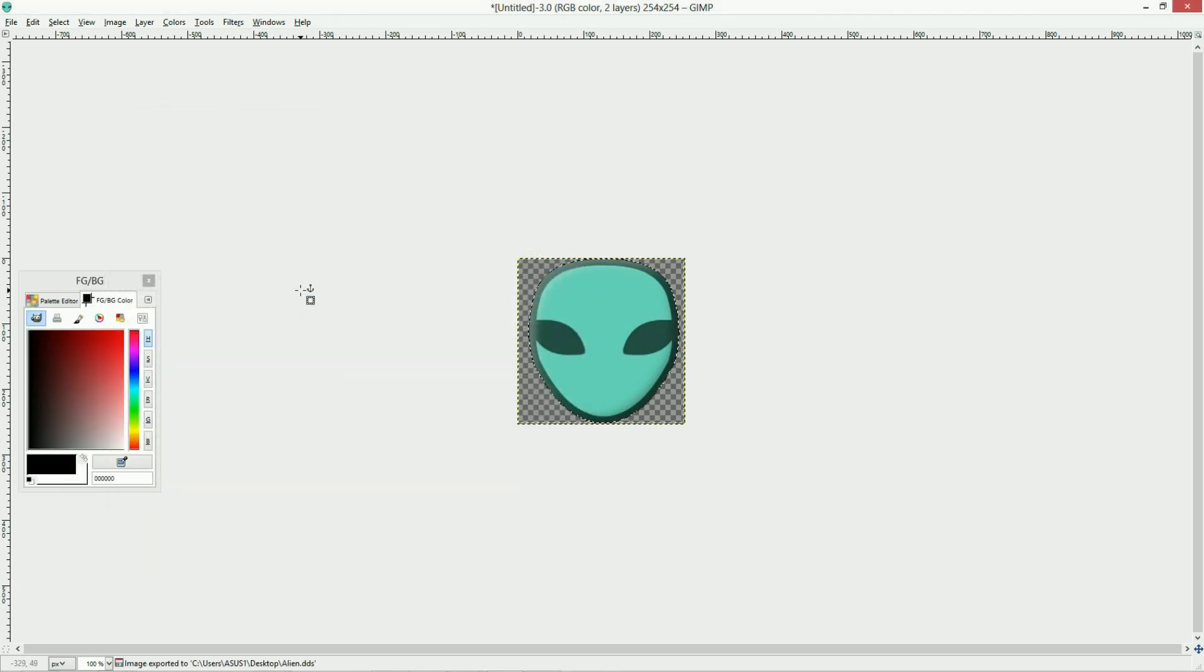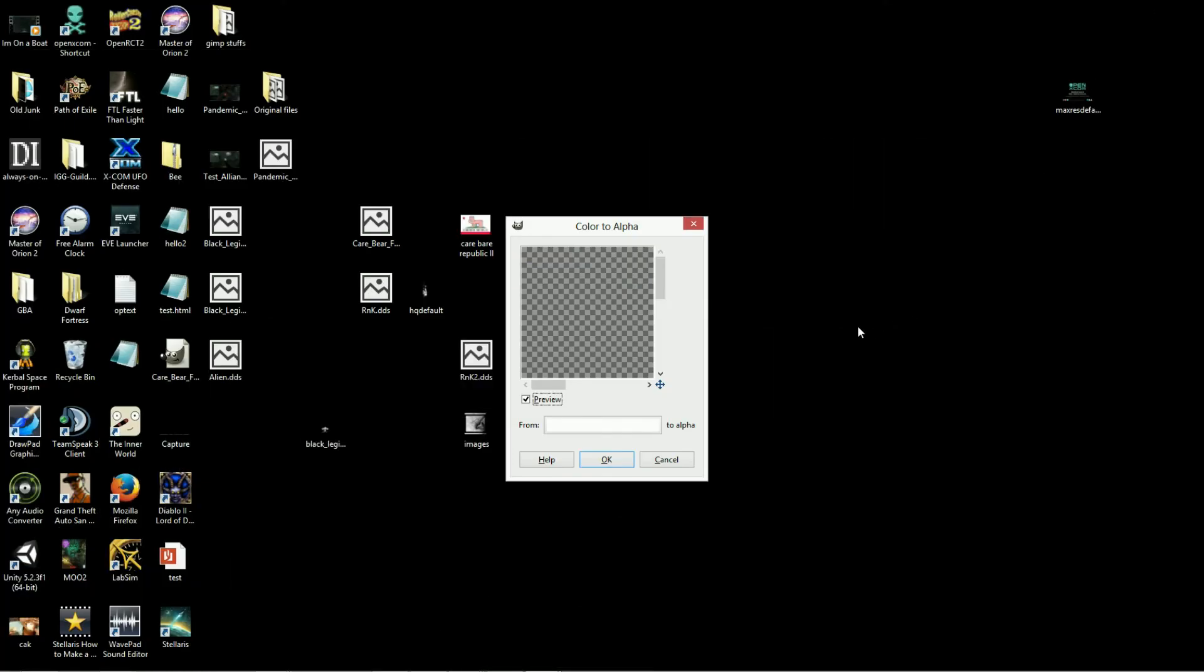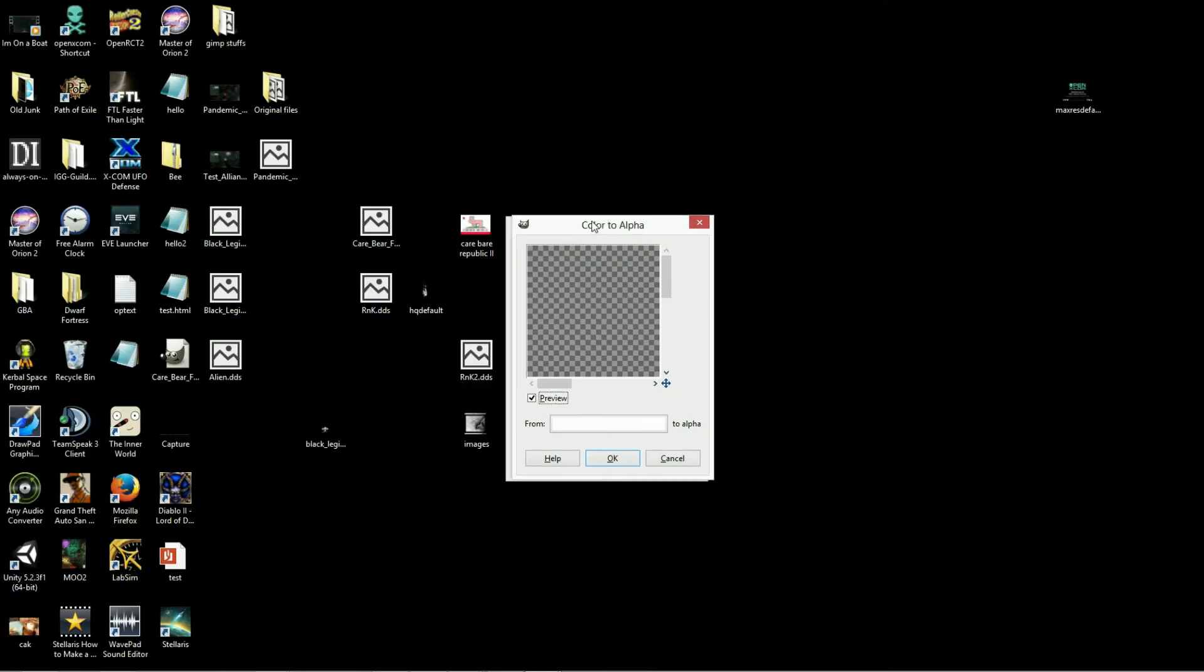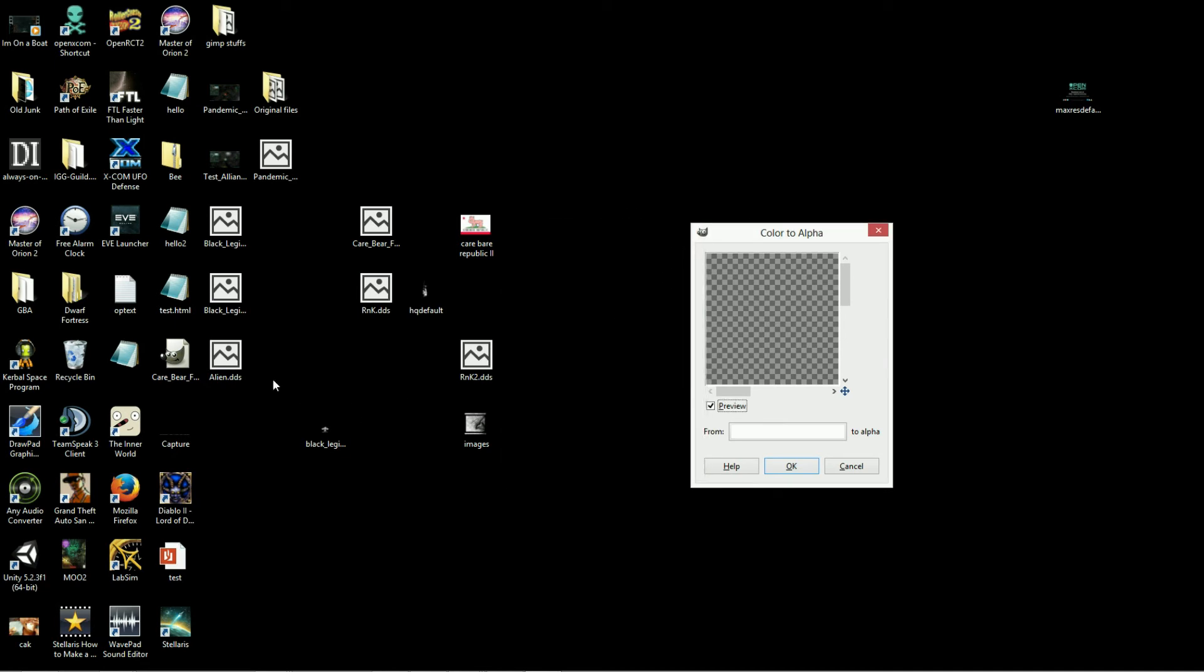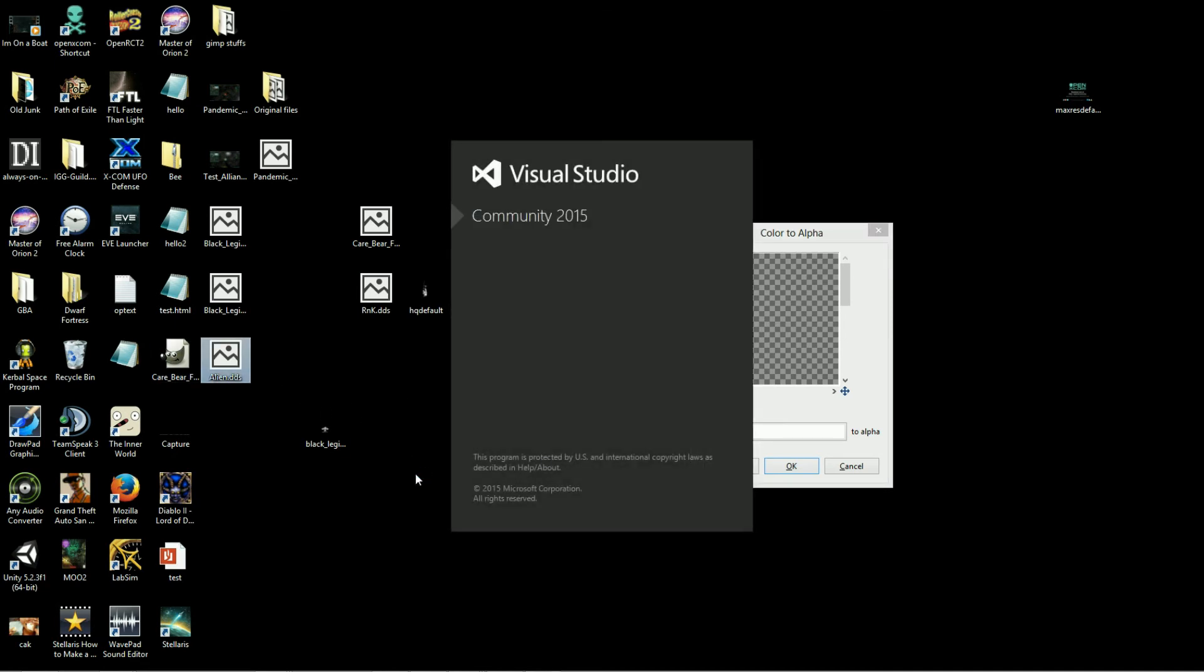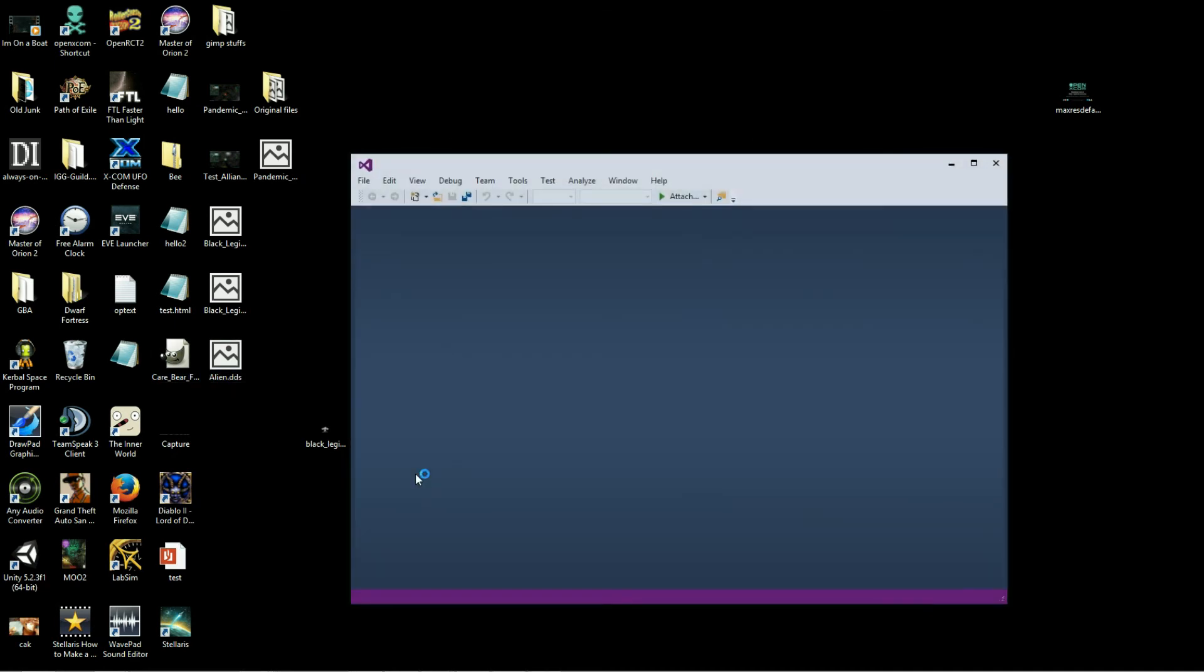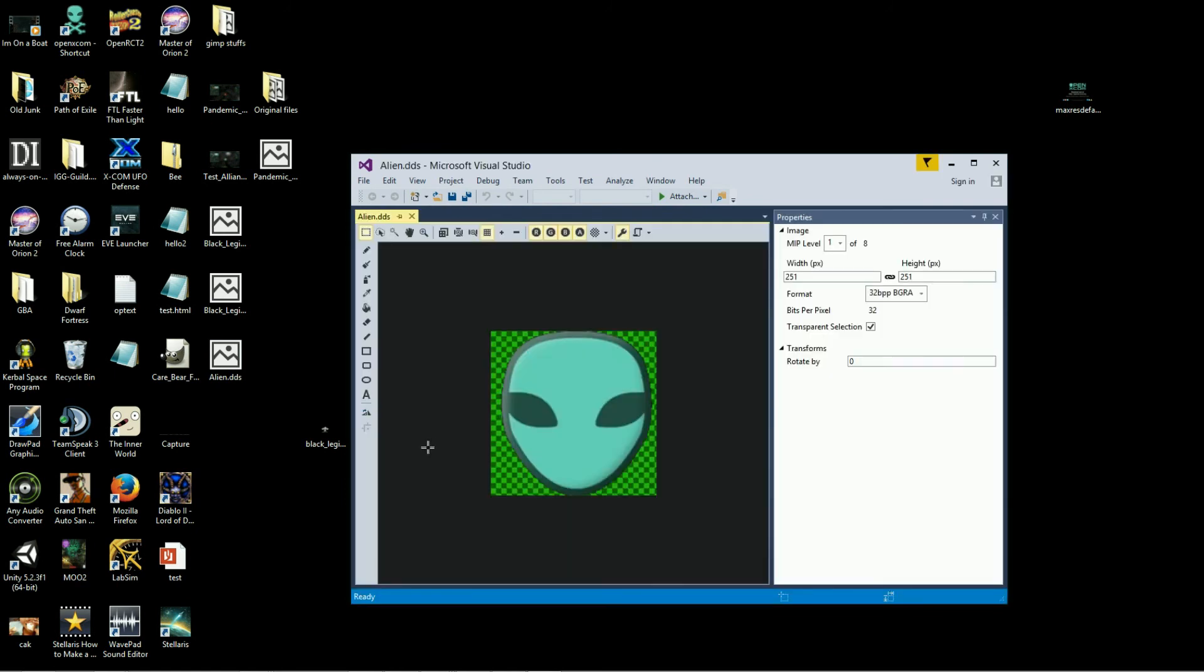And make sure that also you create the mipmaps. So, when you go to your desktop, you'll have your image as a .dds file, like right here. And here's my image, as it is a square.